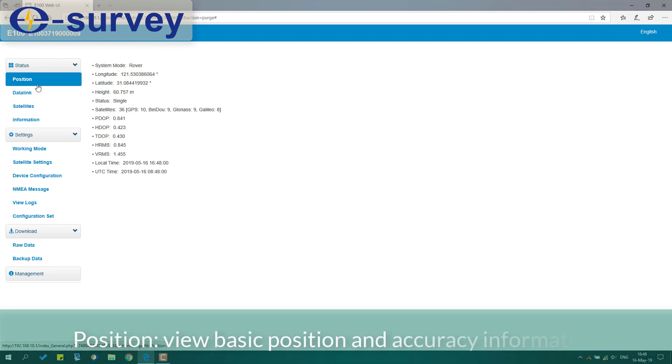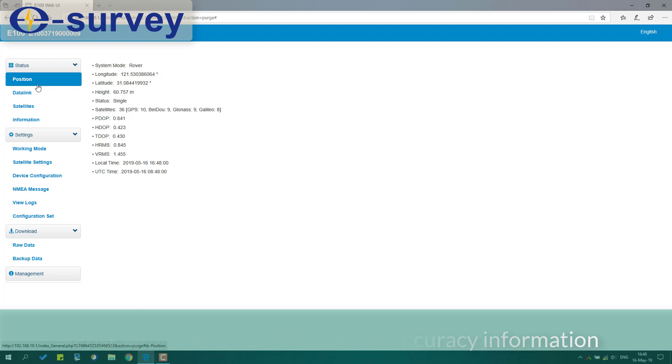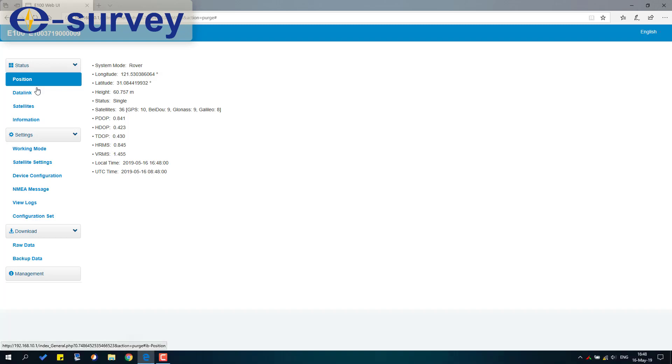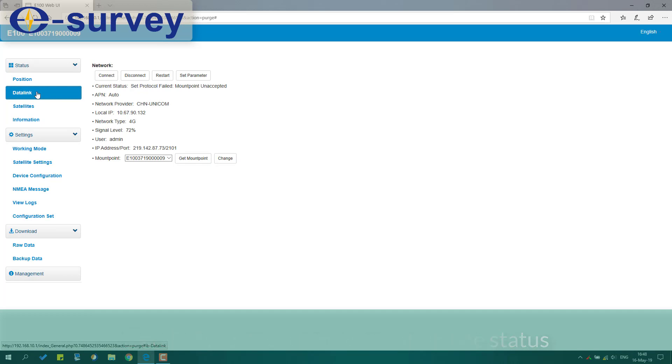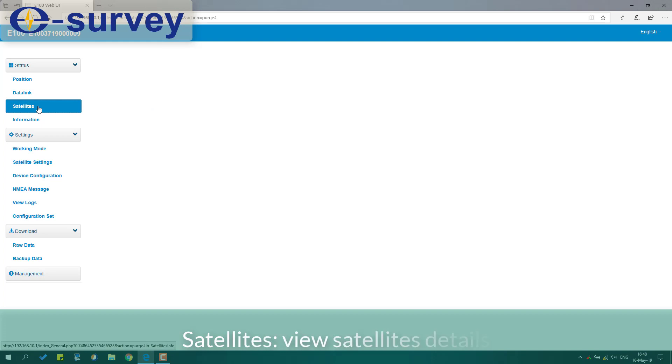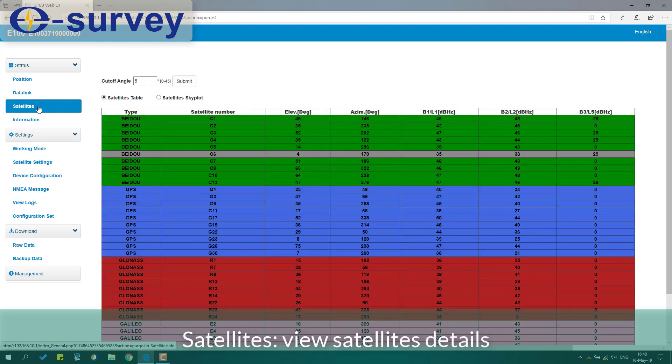View basic position and accuracy information. View current working mode status. View satellites details.